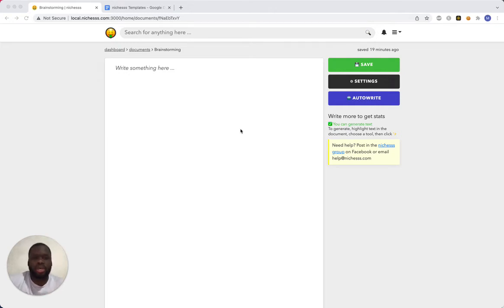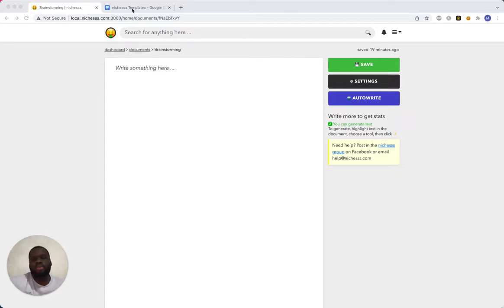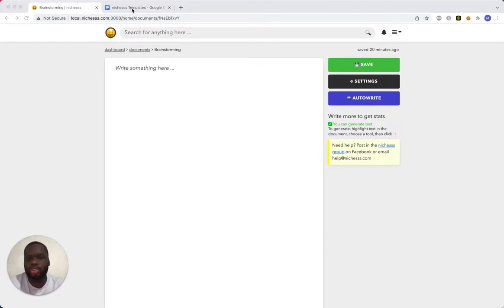All right guys, how's everybody doing? So today I will be going over some of the long-form updates that are coming to Niches in the coming week. So one thing I want to do here is go over two different use cases. There are going to be a variety of use cases once it's all said and done, but today I want to go over two.